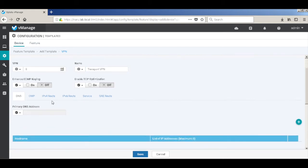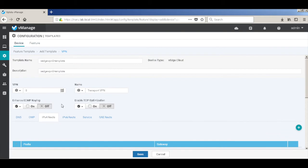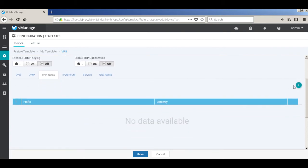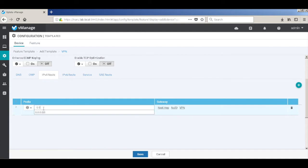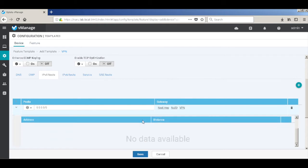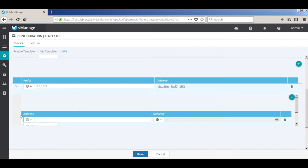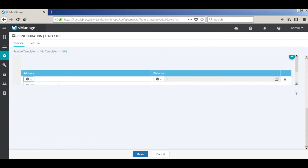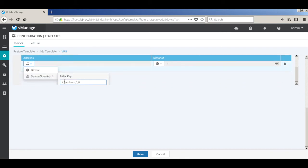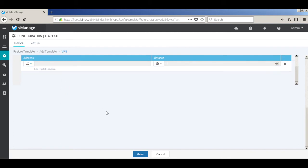Here we should add our default route. Let's go to IPv4 route and add a prefix to it. The prefix would be global, so we'll just add the default prefix. Let's add a next hop. The next hop would be device specific, so let's change that to device specific. We'll name it VPN zero G zero slash zero for better understanding, and then hit save.